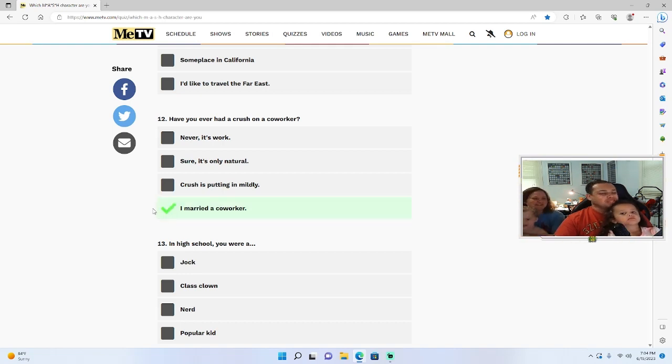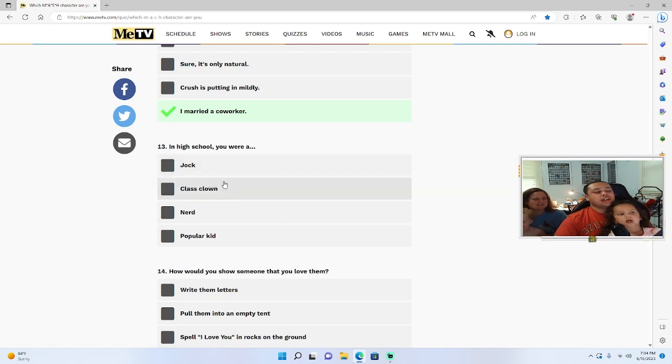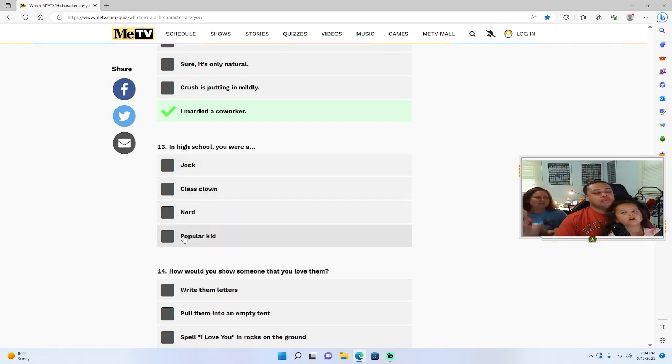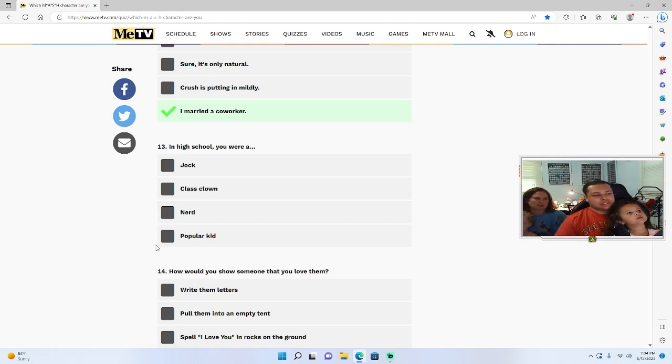In high school you were: a jock, class clown, nerd, or popular kid? Someone once told me I didn't think we had popular kids and then someone said that's because you are a popular kid. So I'm gonna go with popular kid.